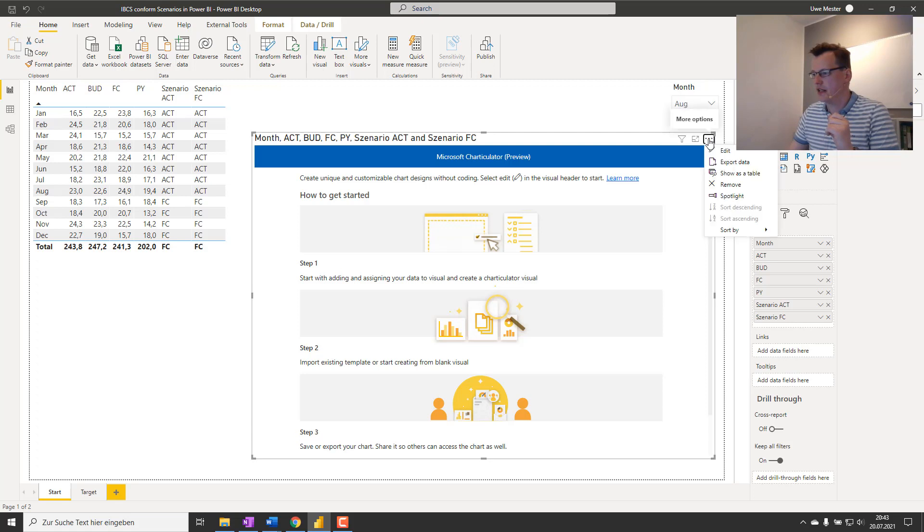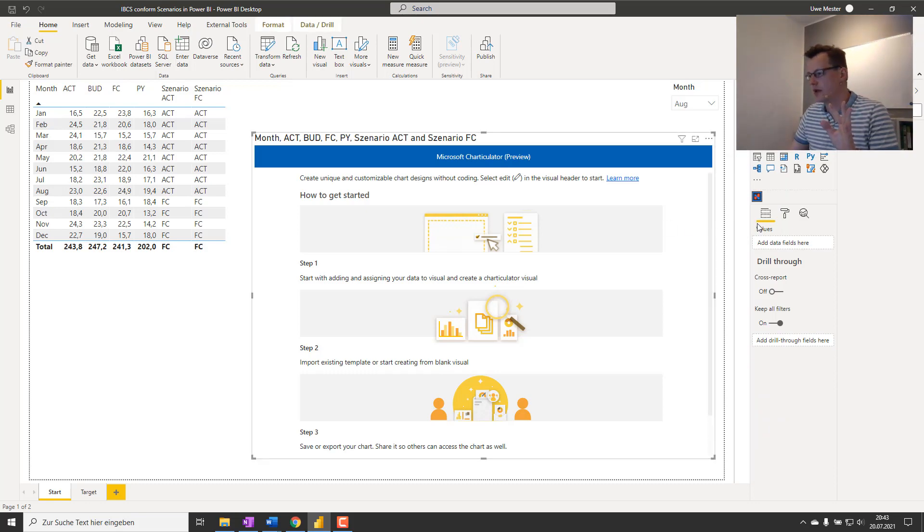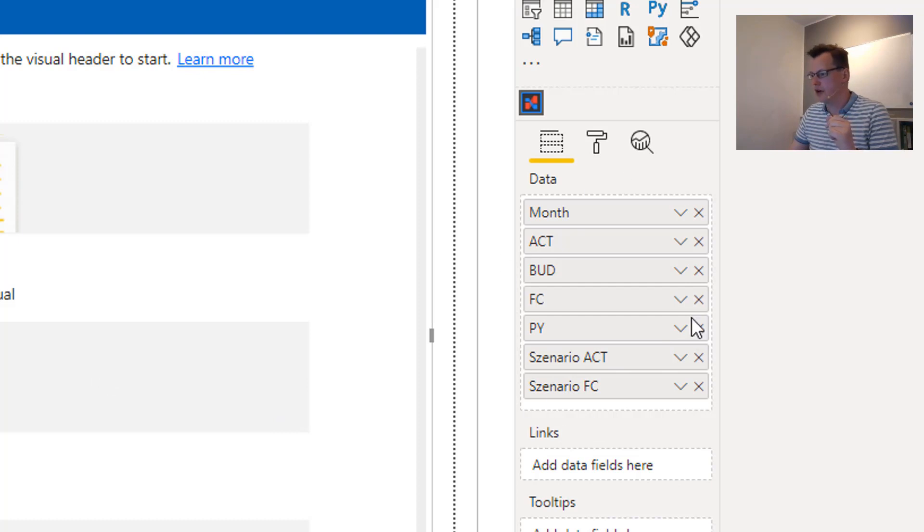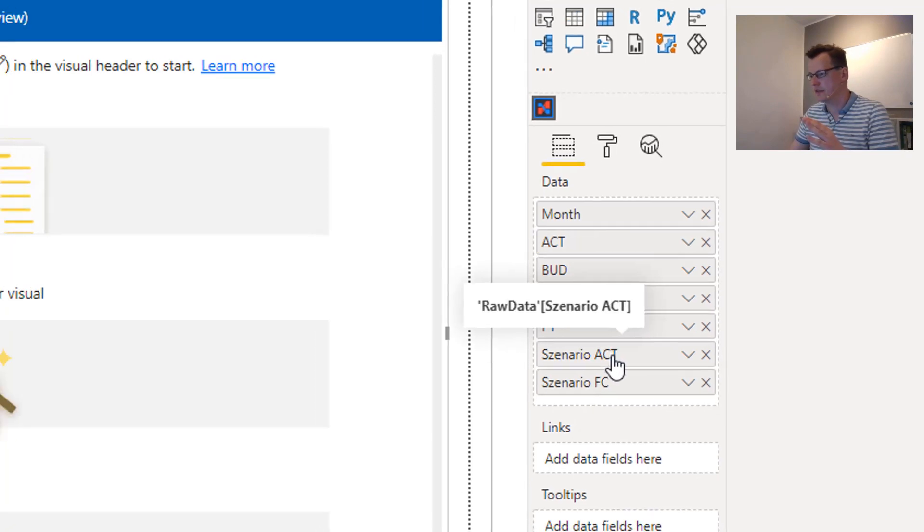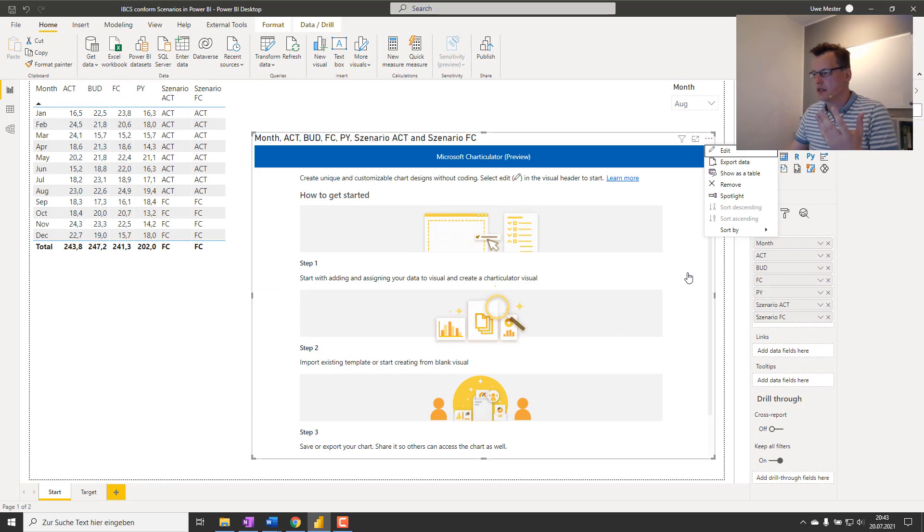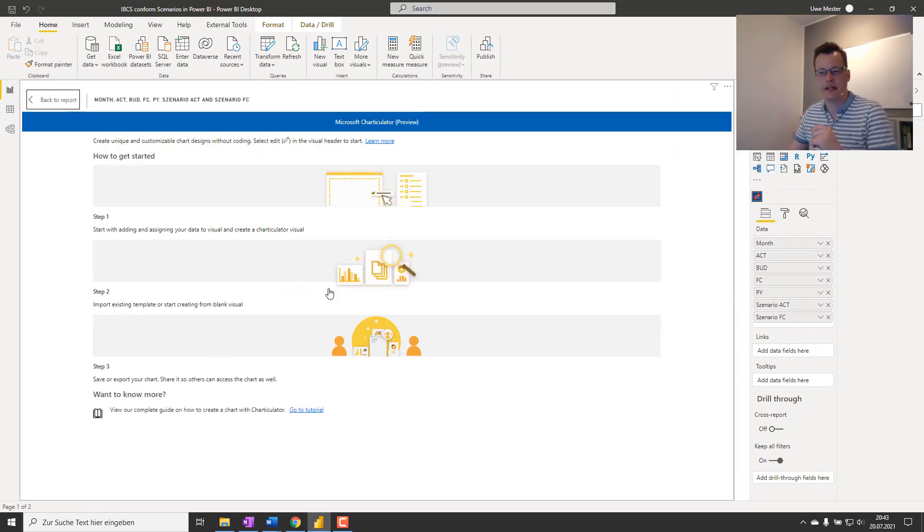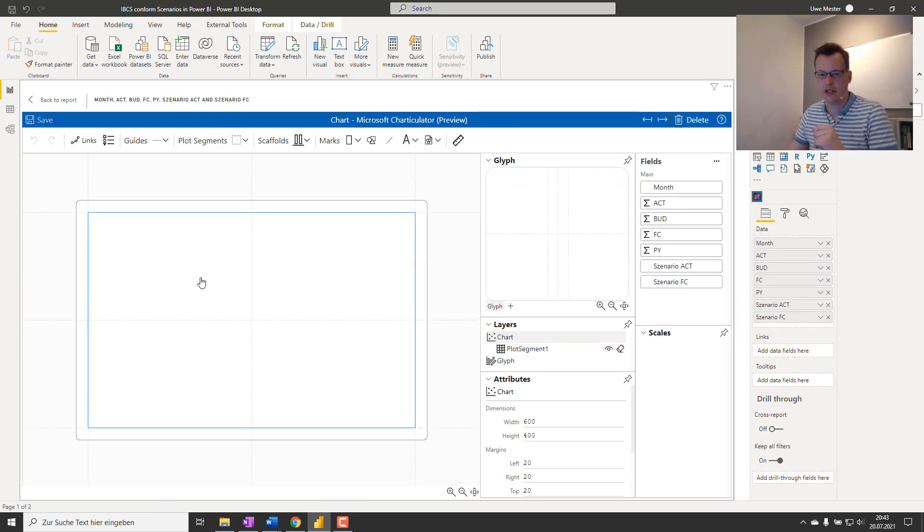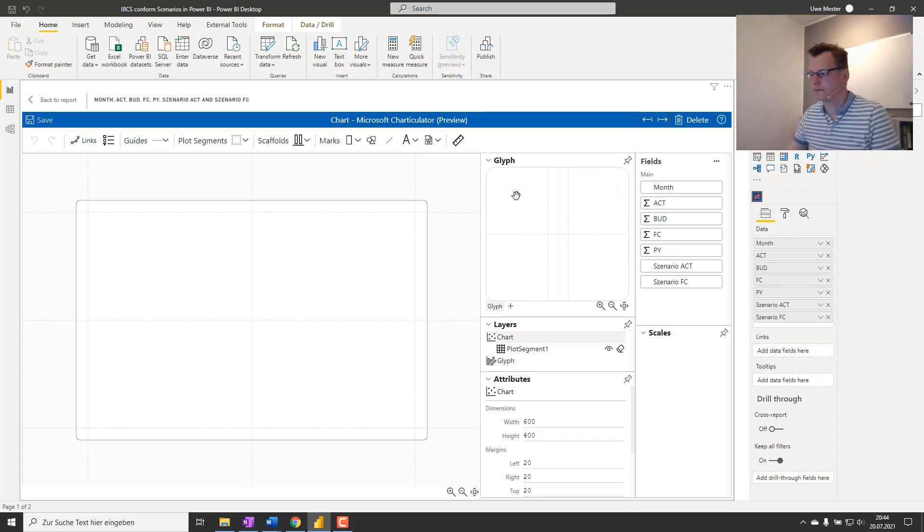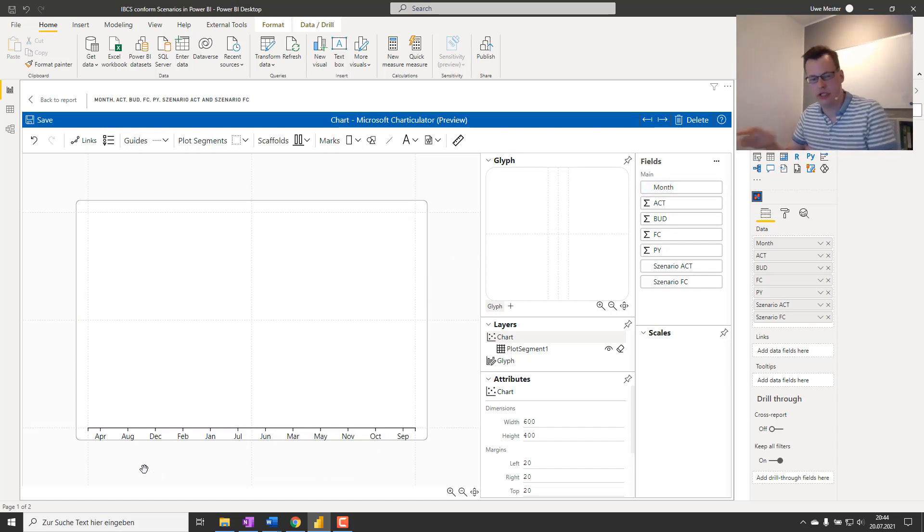The first step to create a chart is clicking the ellipsis. Just wait a second, first we have to apply some data to the data field or to the field list. I've already done that, so all the data - the month, the actuals, the scenarios, everything - is put into the field list. And now you're able to click the ellipsis and hit edit and create chart in Charticulator.